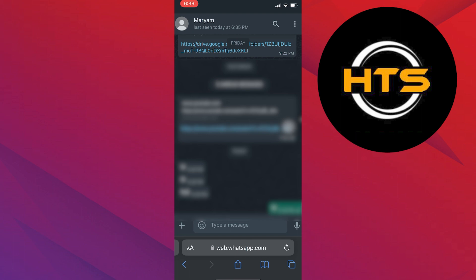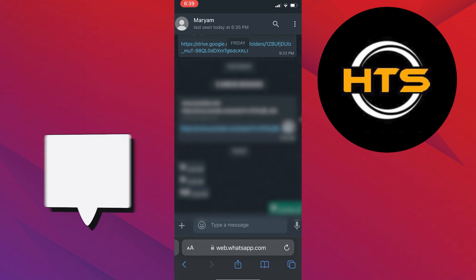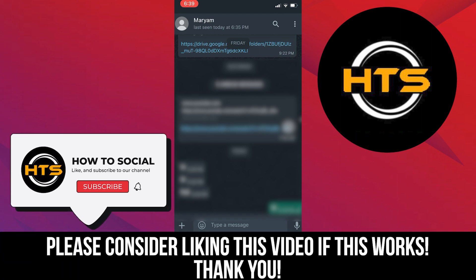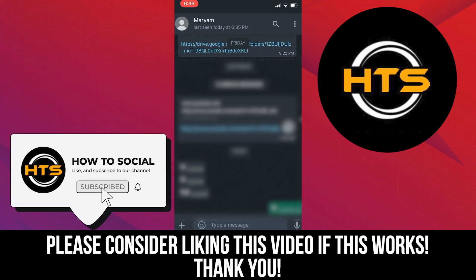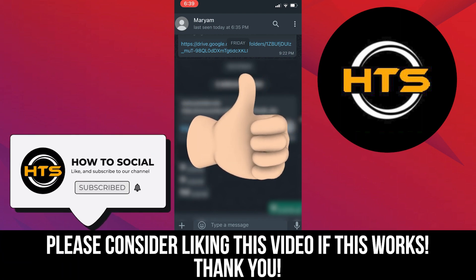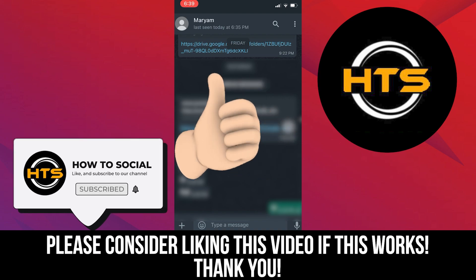Thank you guys for watching this video. Hope you got some value. Make sure to like the video and subscribe to the channel to get notified for new videos. See you in the next one.